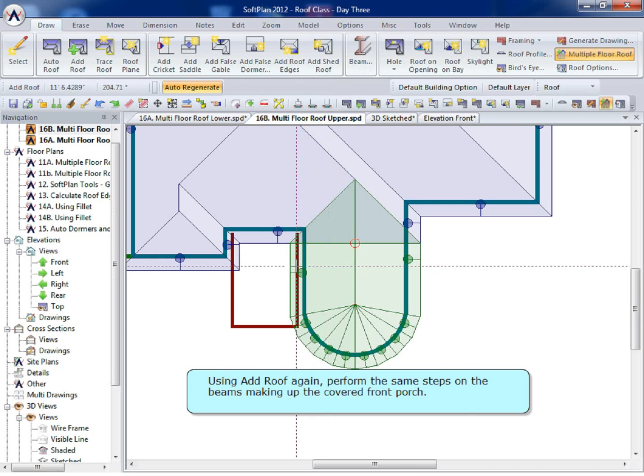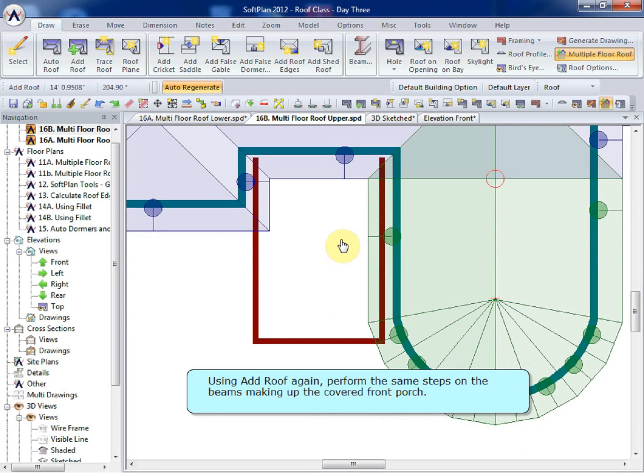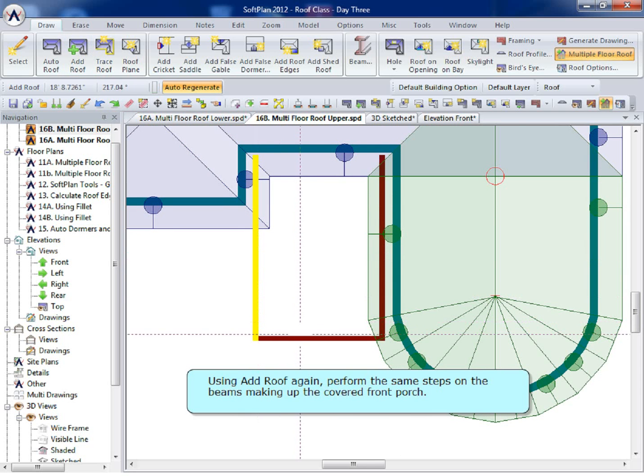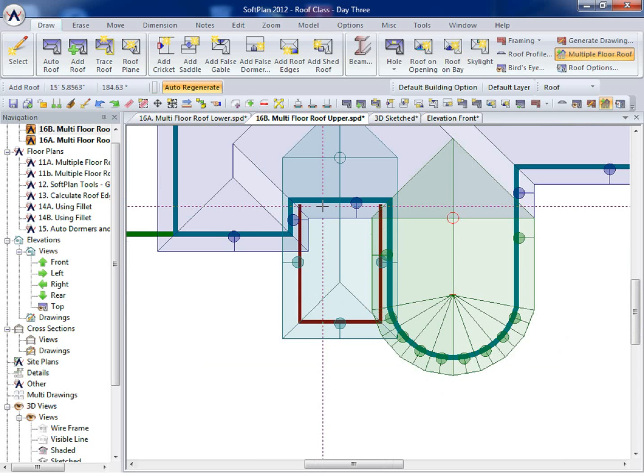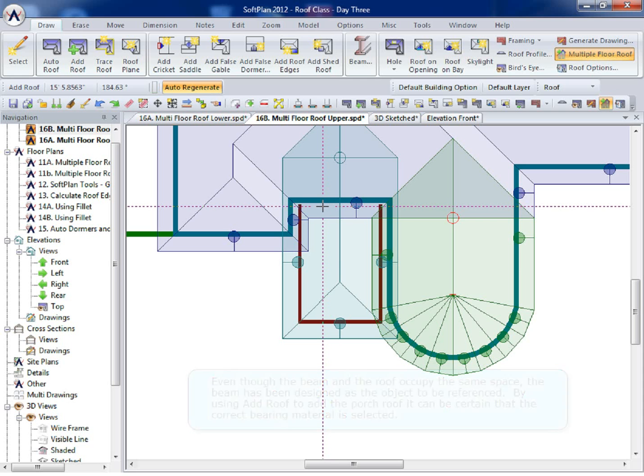Using Add Roof again, perform the same steps on the beams making up the covered front porch. Even though the beam and the roof occupy the same space, the beam has been designed as the object to be referenced. By using Add Roof to add the porch roof, it can be certain that the correct bearing material is selected.